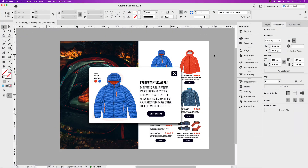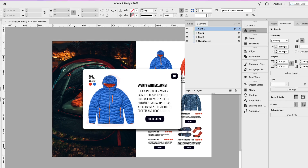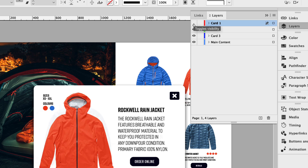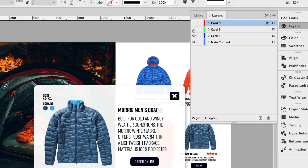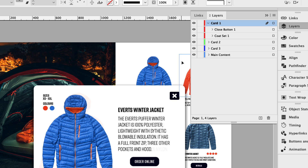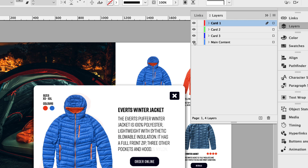On my screen, I have a digital catalog for a fictional camping slash outdoors company. I'm going to open my layers panel. I have card one — this is the entire window here. If I turn it off, that whole group is turned off. There's card two, and there's card three. If I collapse each card, each contains the close button, and then the coat set, which is the rest of the content. All the other content is on the main content layer.